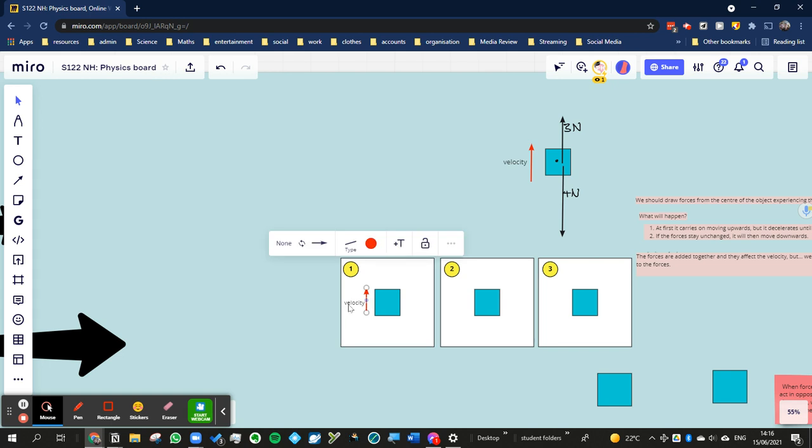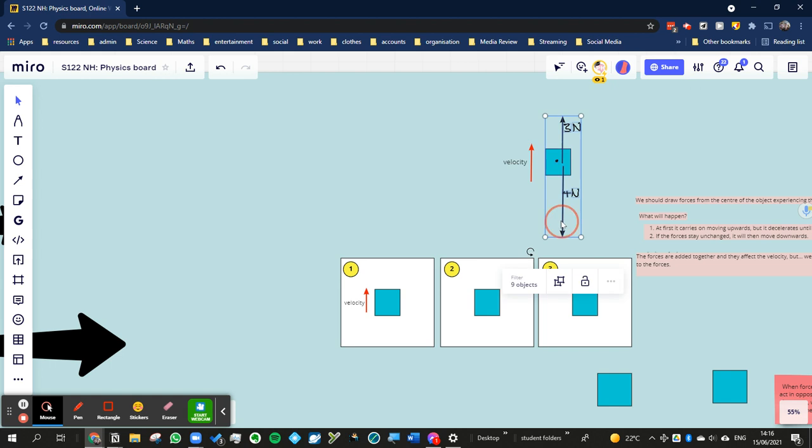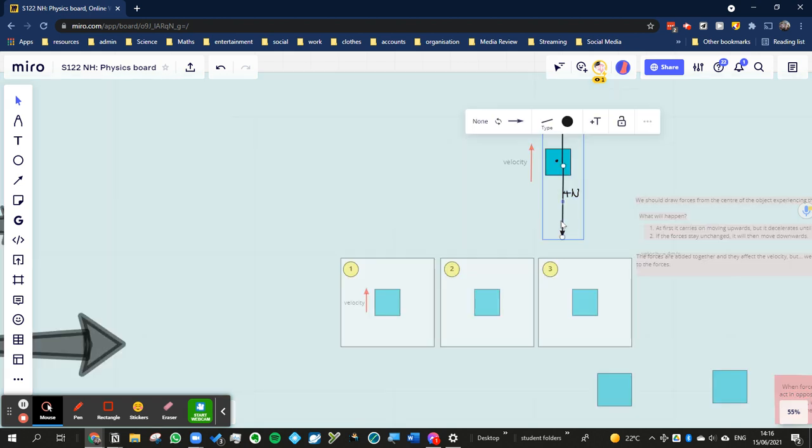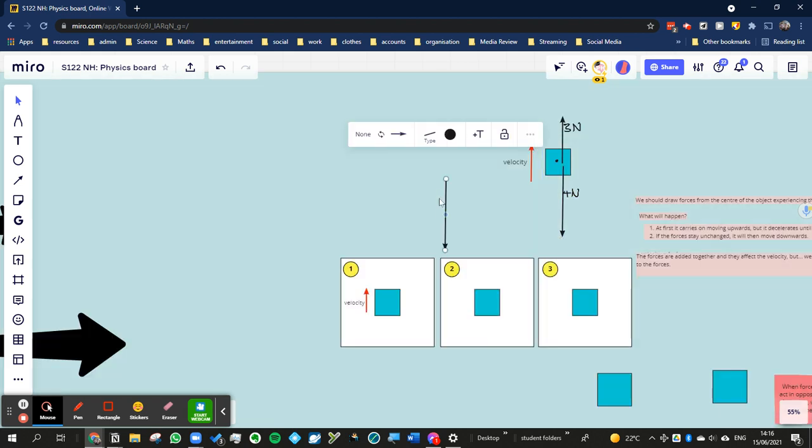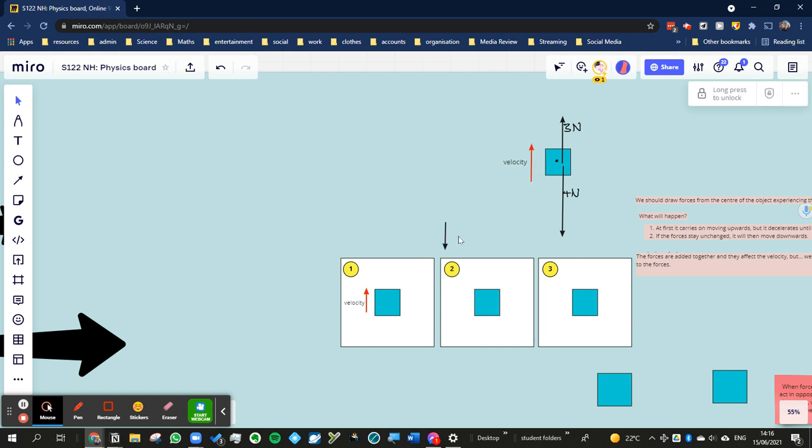Now what I'm going to do is in picture 2, in fact maybe I should get one of these black arrows as well here. And we'll just make that a bit smaller, and we'll say that's representing 1 Newton.